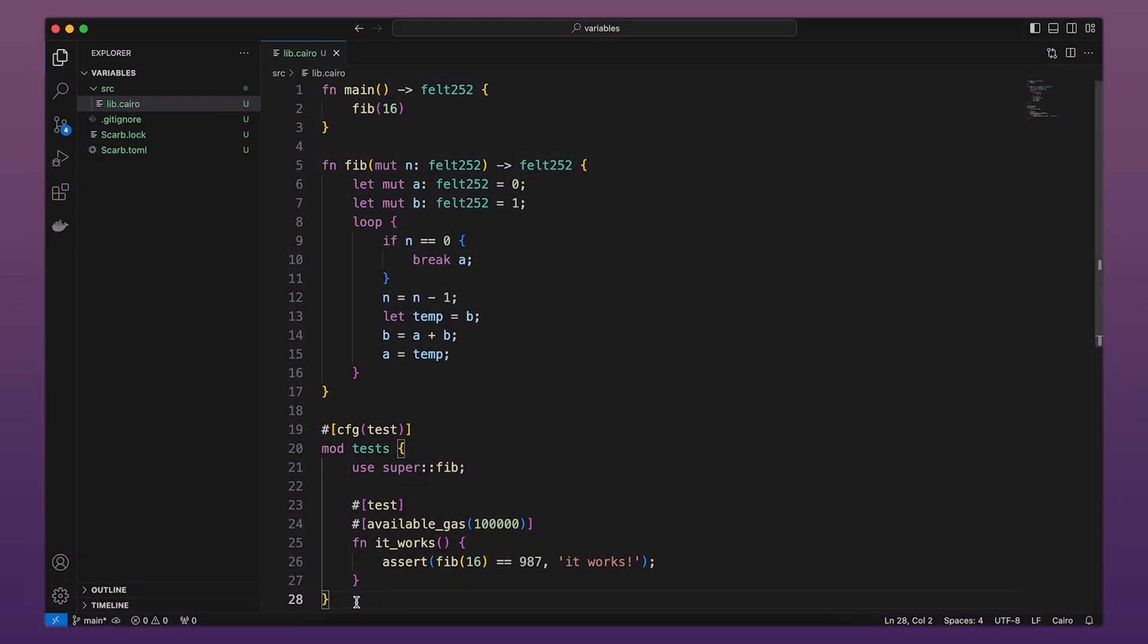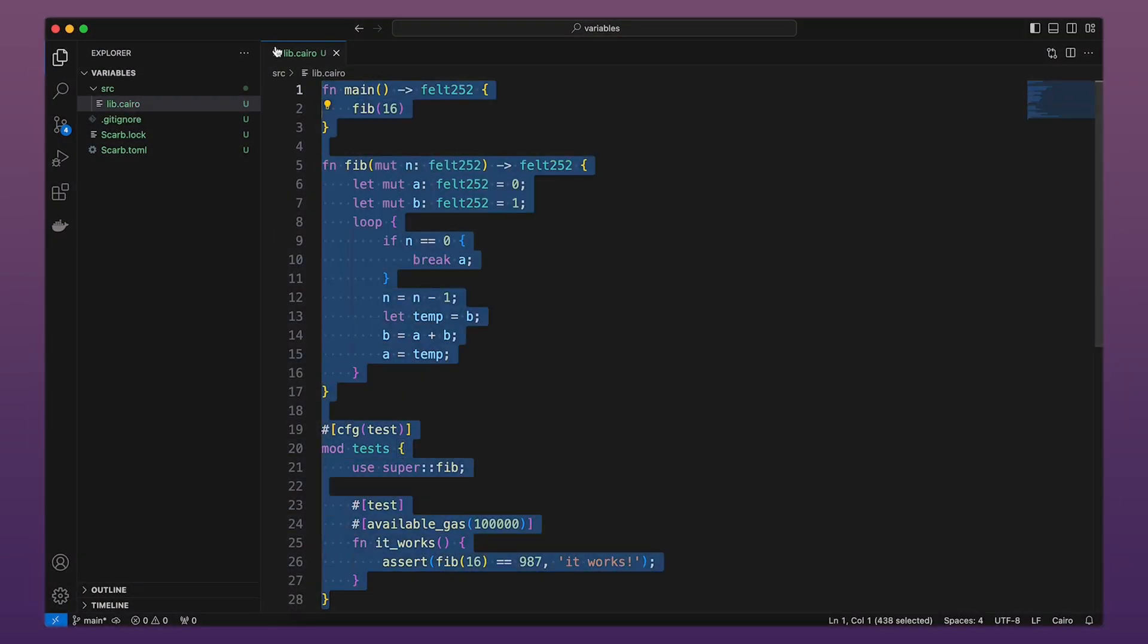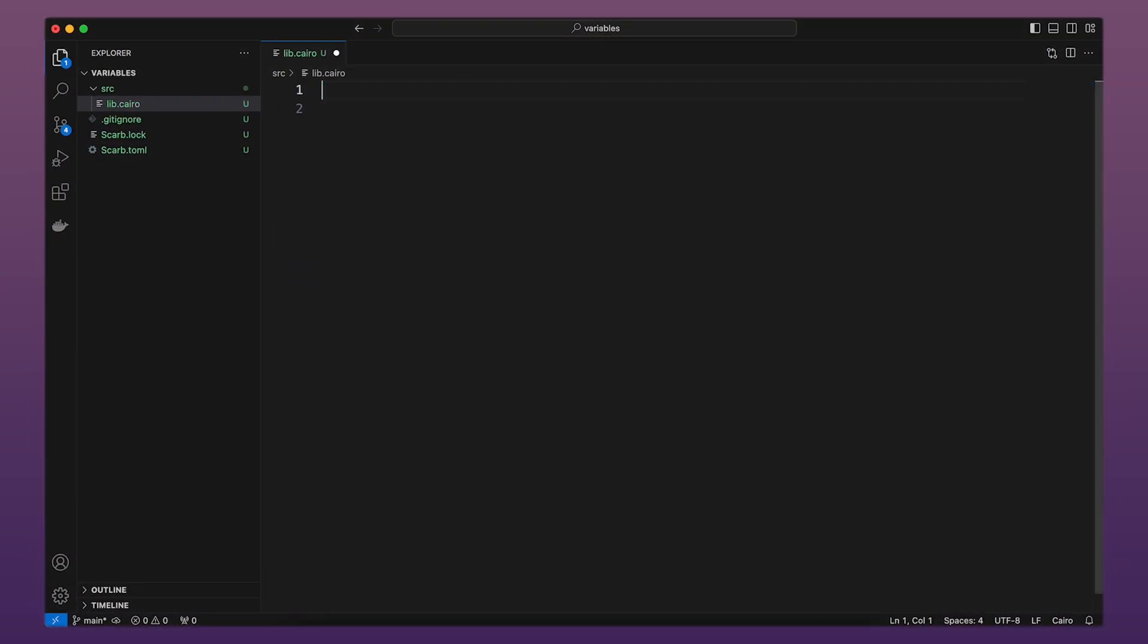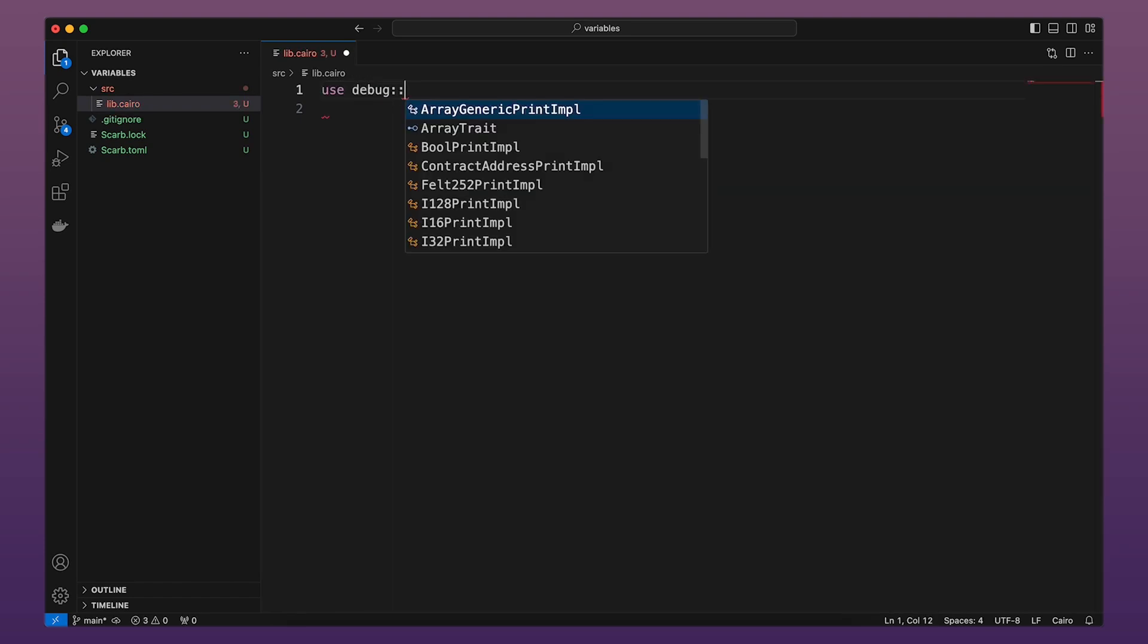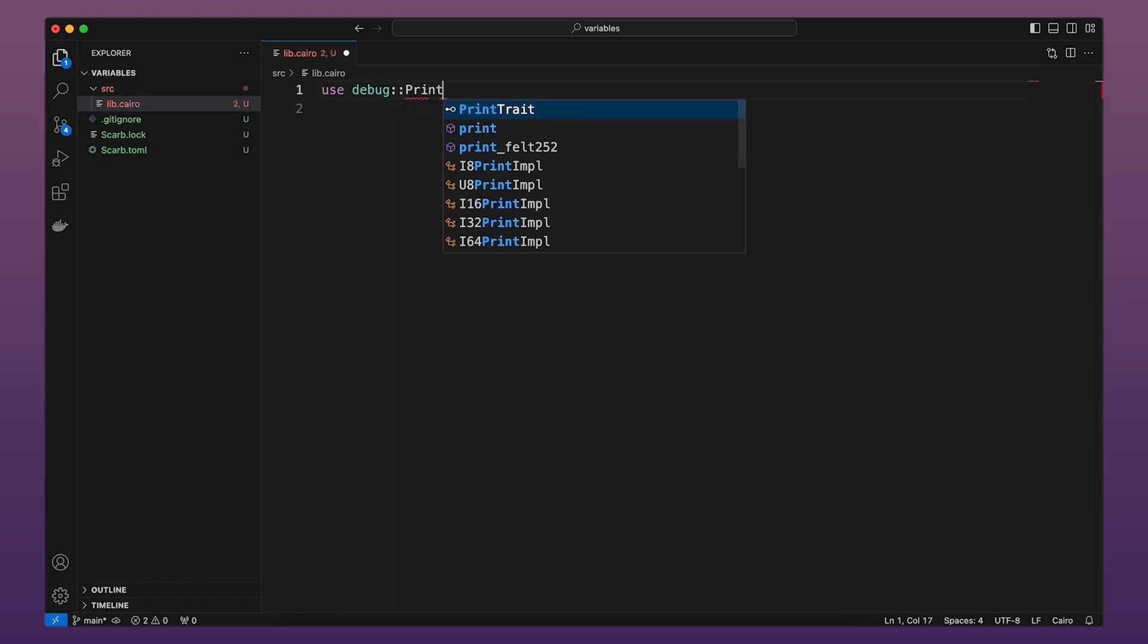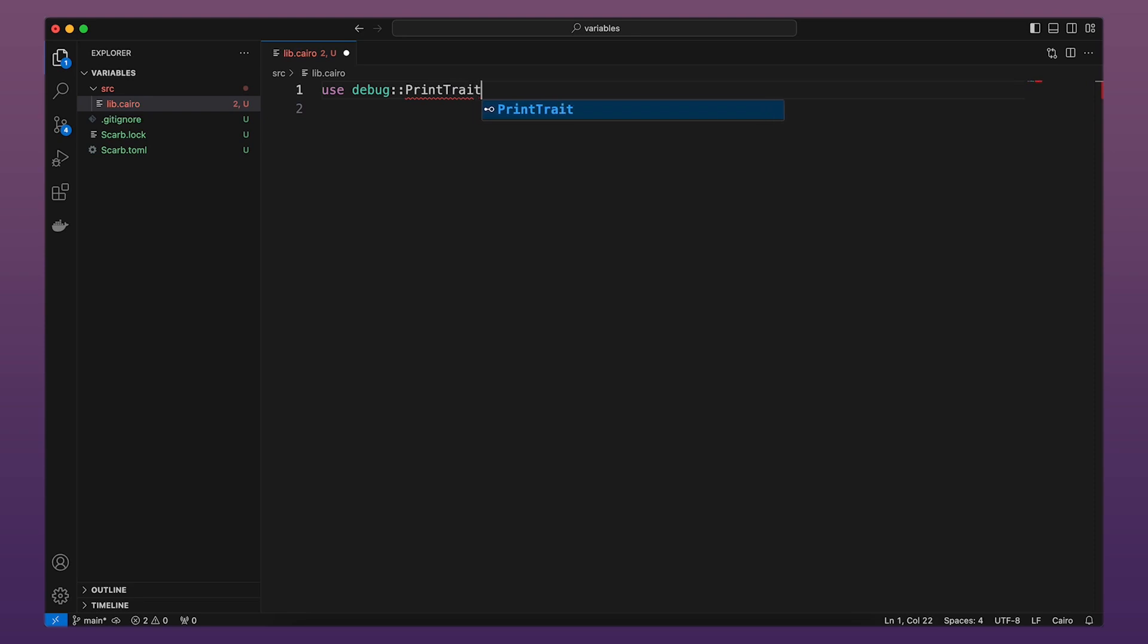Inside the lib.Cairo file let's remove all the example code. We'll start by importing the print trait from the debug module and declaring our main function.